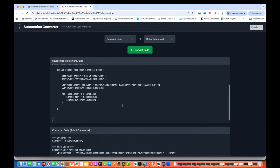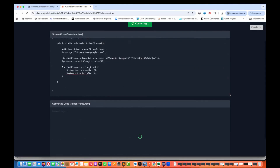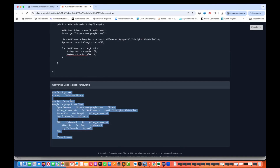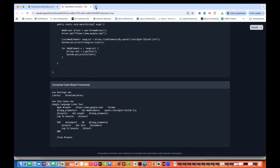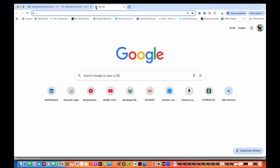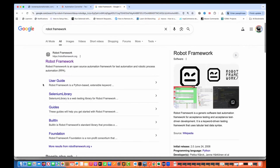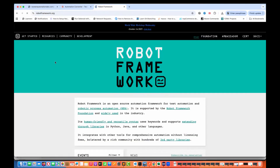Let's take another example — launching google.com with Chrome, using findElements, getting the size printed on the console, and converting to Robot Framework. You can see it's giving me get web elements using XPath, getting the length, logging to console, using a for loop, and closing the browser. Amazing — it's absolutely working fine.